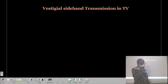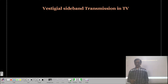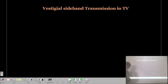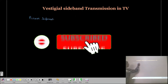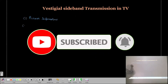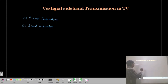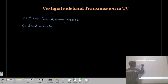Hello everyone. In the previous lecture on television, we discussed the composite video signal. The composite video signal contains the video information. In television, we have two types of information: picture information and sound information. The picture information is converted into a composite video signal, and the sound information is converted into an audio signal.